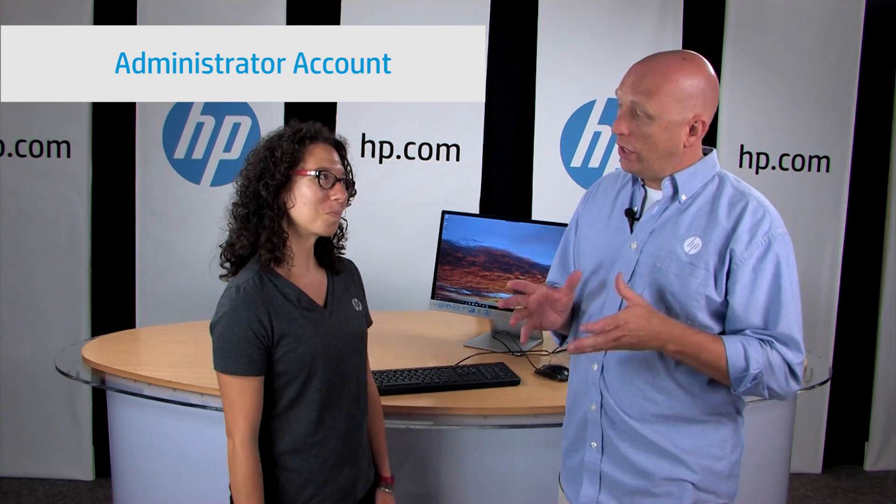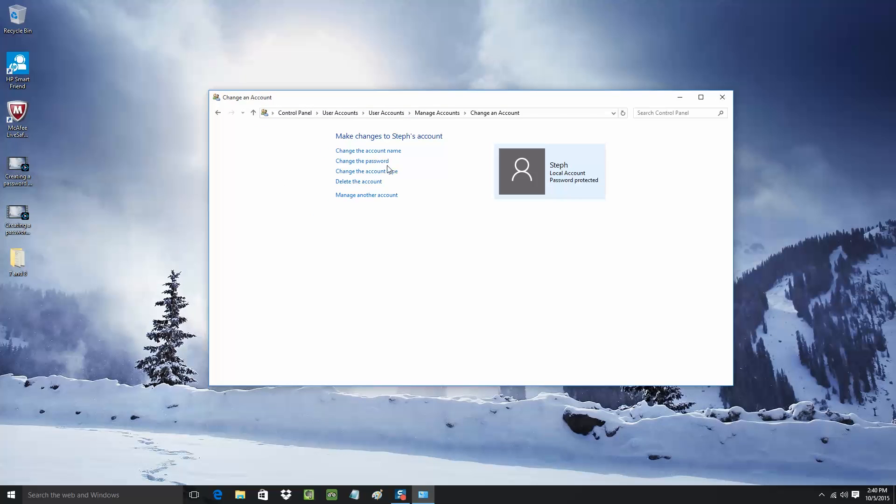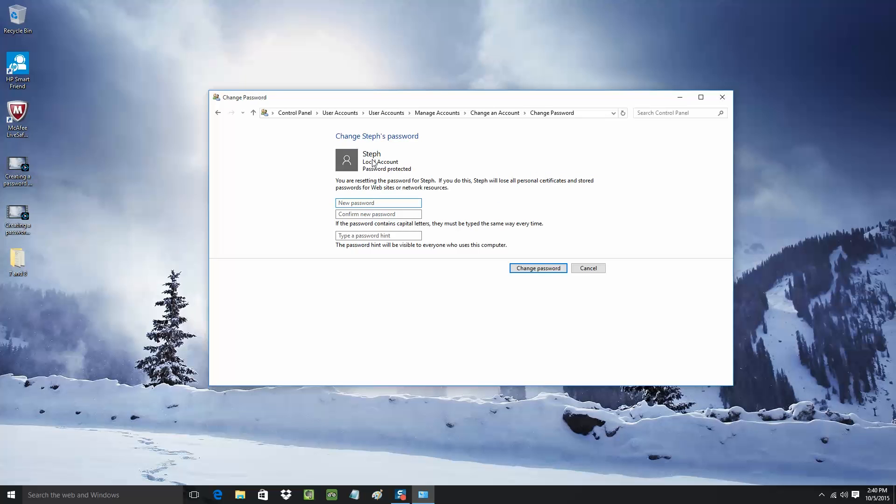What if you've forgotten your password, you have a local account, but you did not make a recovery disk? You have one other option. You need an account on that same PC that has administrative privileges. Log into that account, go into User Accounts, and then manage the other user account and change the password. Then you can log in with the new password.